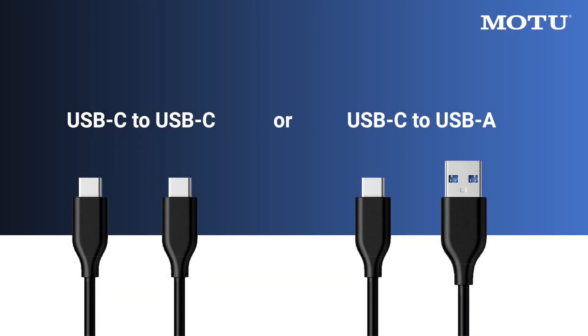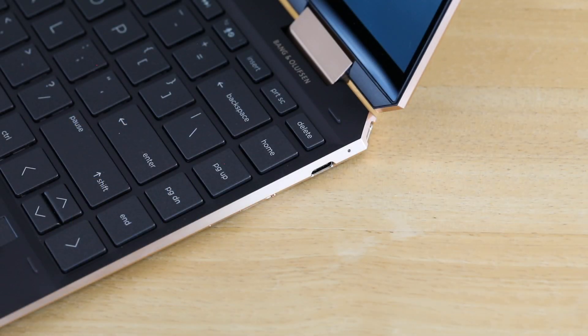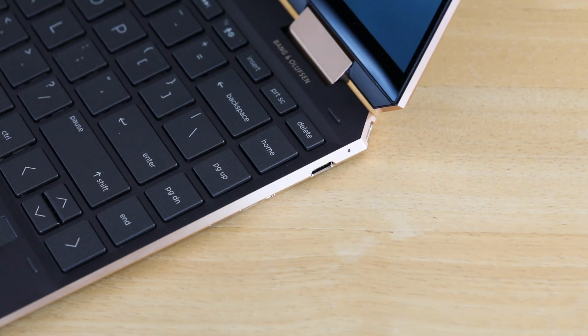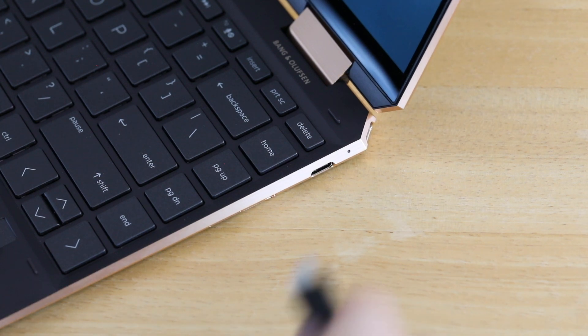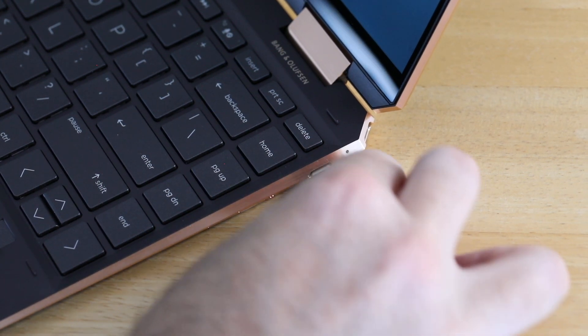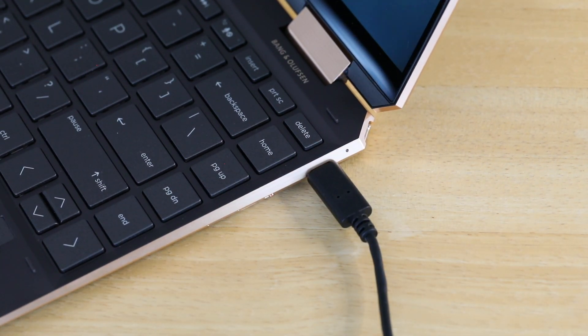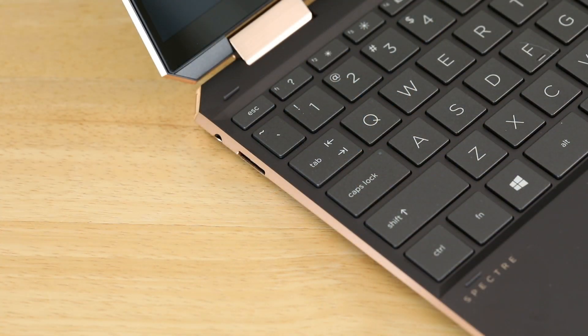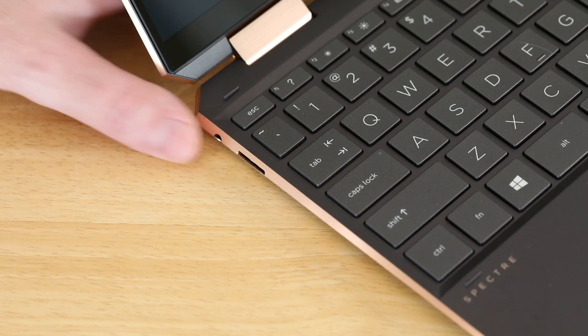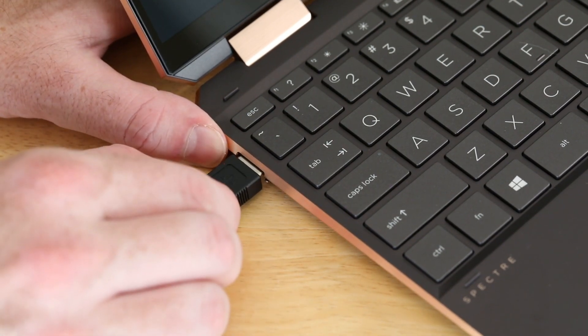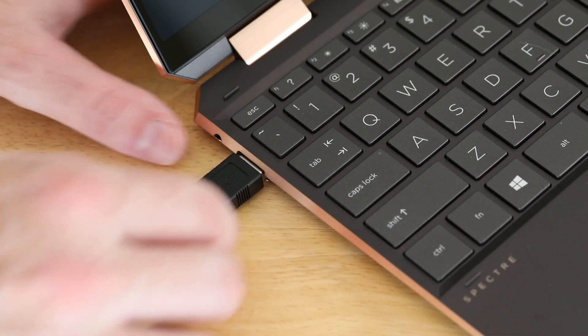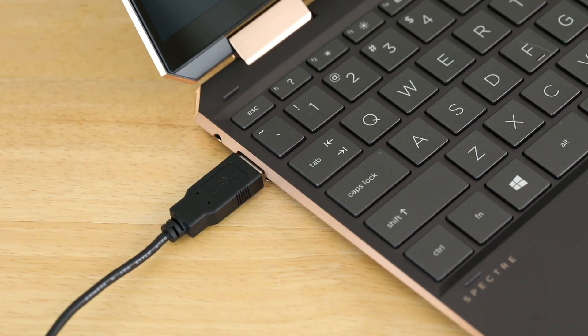Once the computer restarts, connect your Ultralight Mark V with one of the supplied USB cables. If your PC has USB-C ports, use the USB-C to USB-C cable. If it has USB-A ports, use the USB-C to USB-A cable.